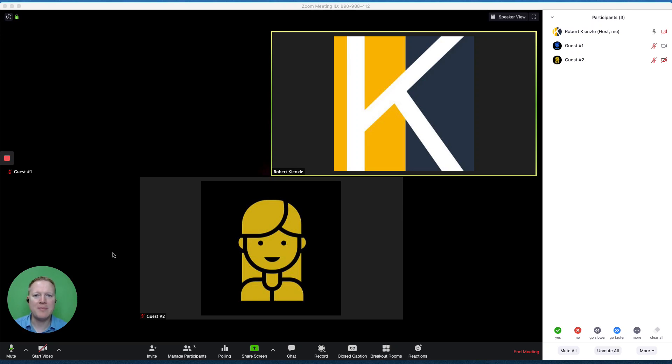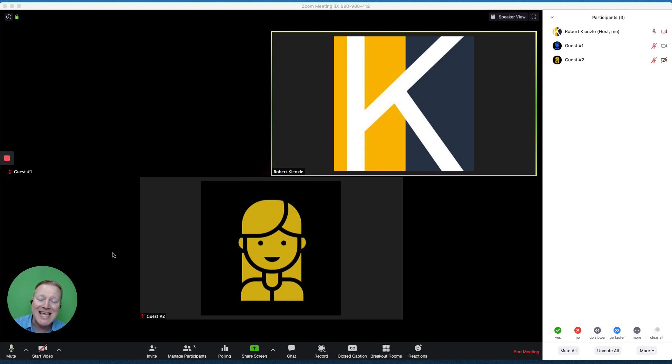I'm Robert with Gnomium, and we're looking at polls on Zoom, as well as a third-party app that we can bring into Zoom for more polling variety.